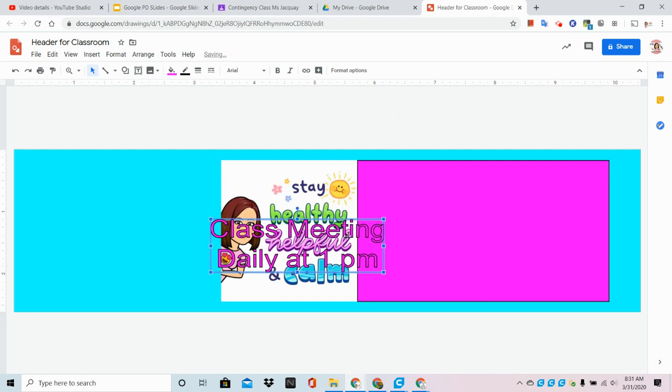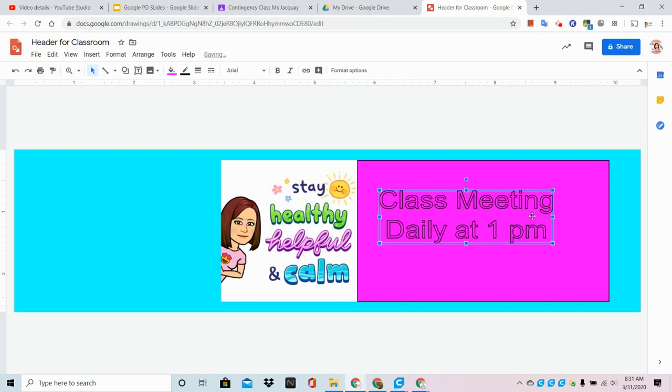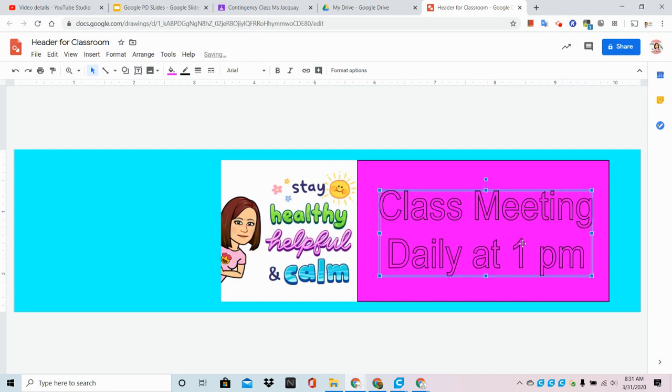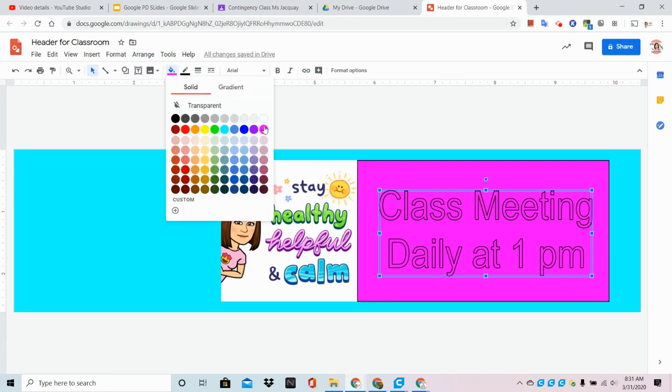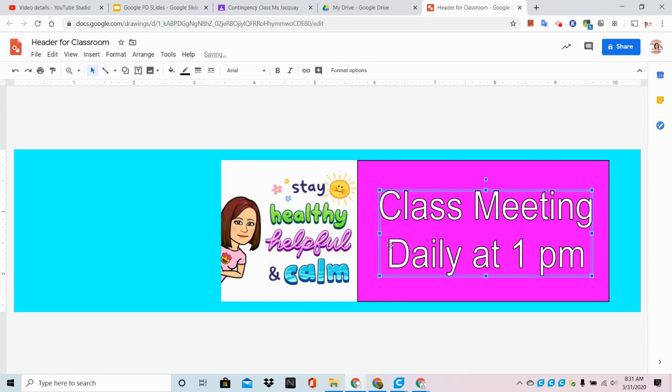Now purple on purple, not great. So let's make sure Google's looking at it - I'm going to click on it, go back to that paint can, and I'm going to choose white.